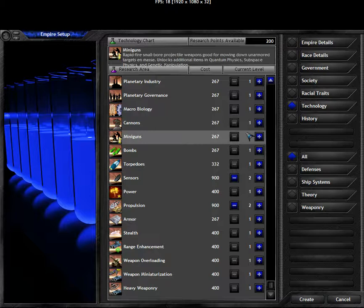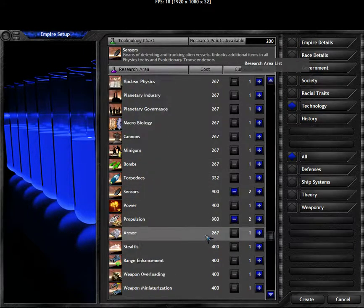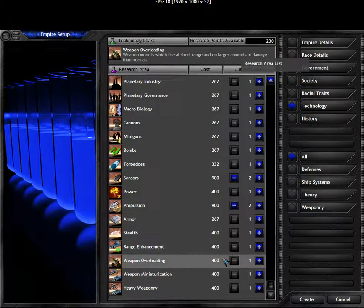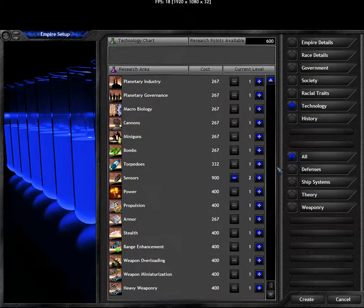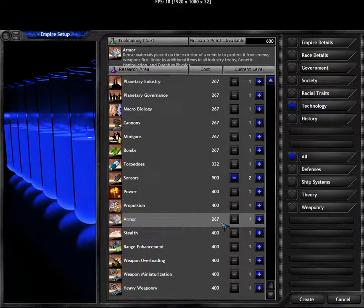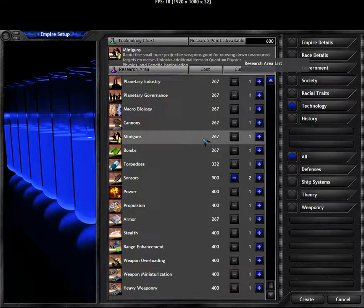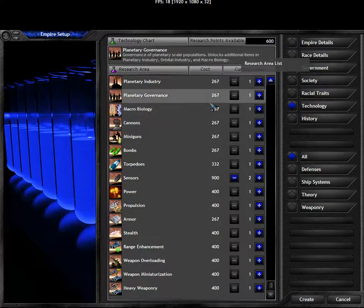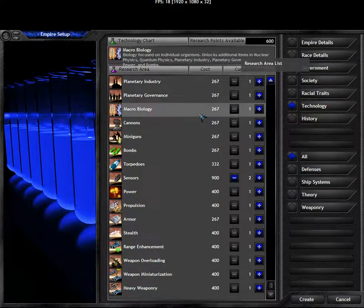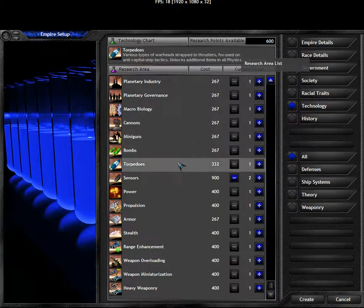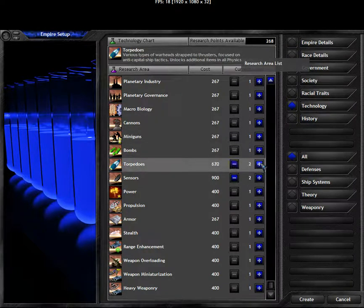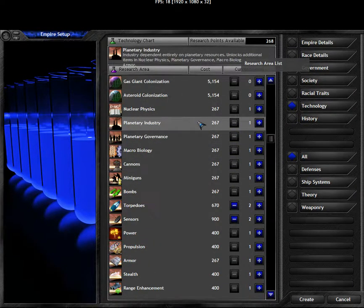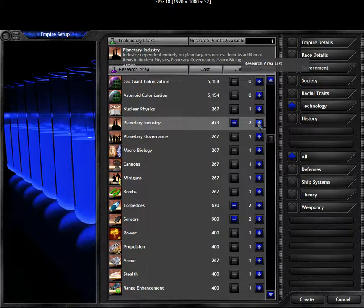And we have 200 points remaining. Is there anything we can actually buy with 200 points? No. We could take two things that cost 267. Like better guns. Macrobiology. Sounds like a more economic tech. We could take torpedoes and one of these techs. Like planetary industry.